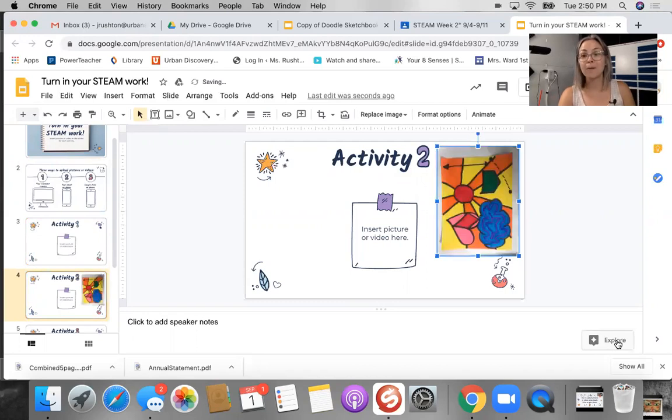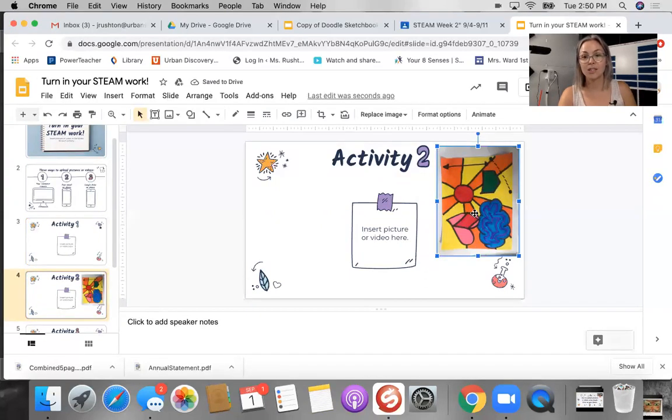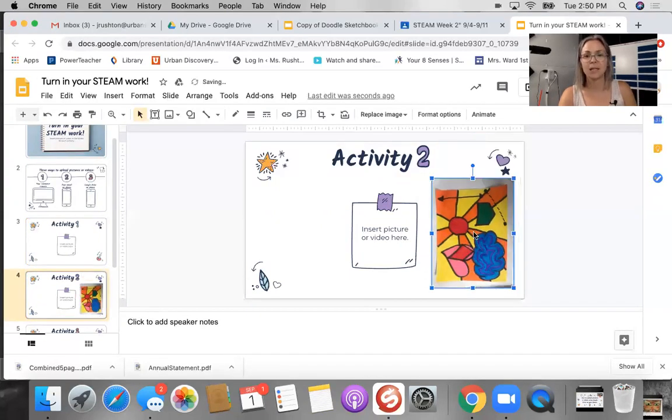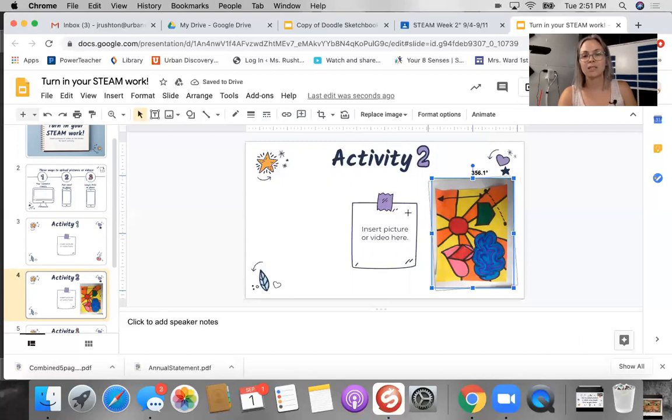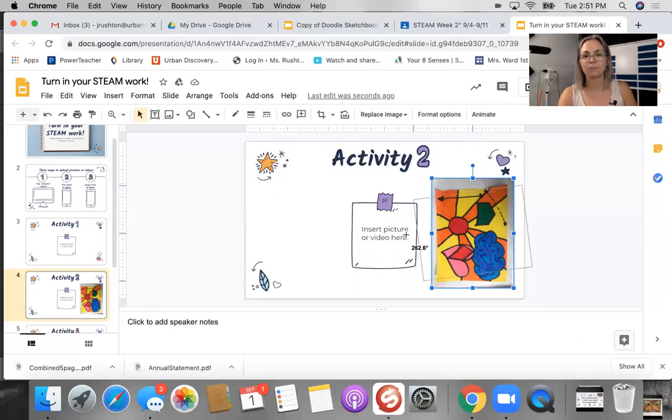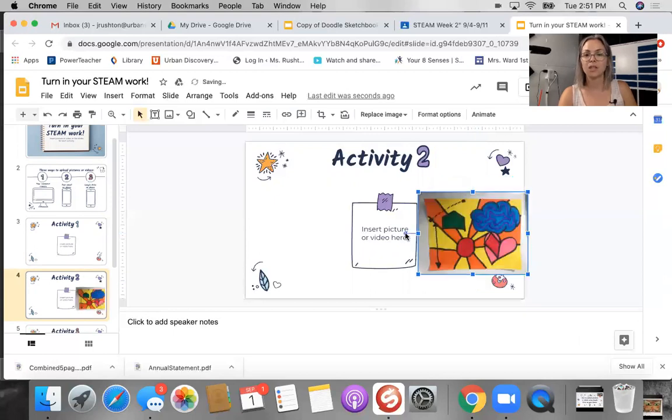Now, a couple of things you might have to do. You notice I took a picture and it was sideways. That's what this little circle is for. You grab that little circle. You're going to get to rotate your picture, your image, so that it goes this way.